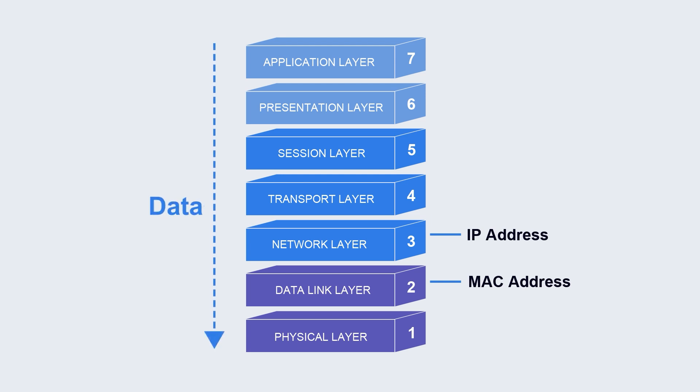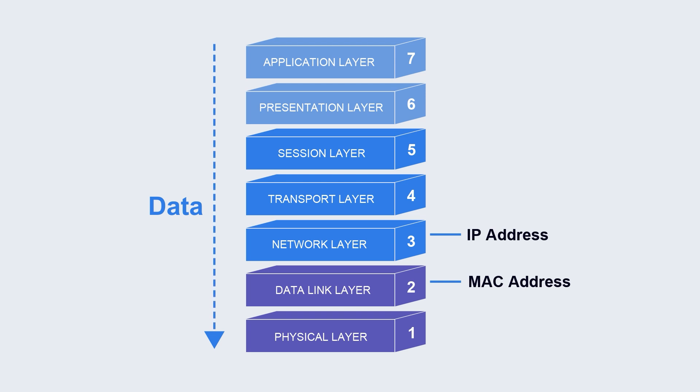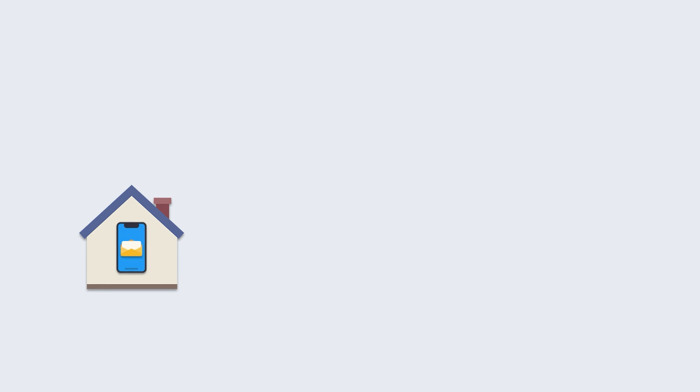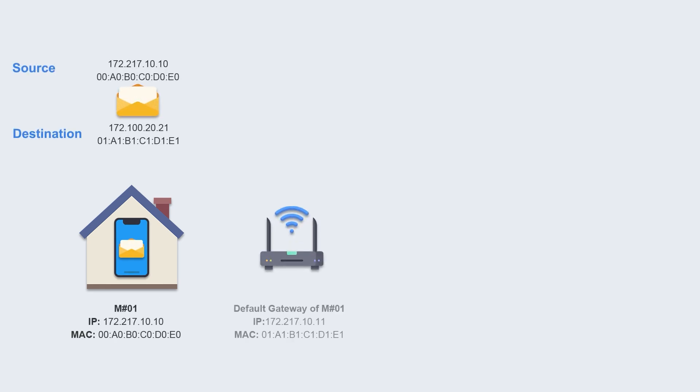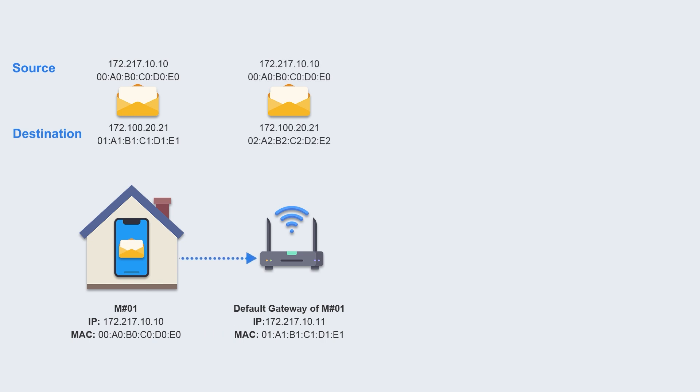When sending data, the data goes from the upper layer to the lower layer, and then it is transmitted on the communication link. It can be said that when you use your cell phone or computer to send information to the outside, your device uses the MAC address to communicate with the home router.